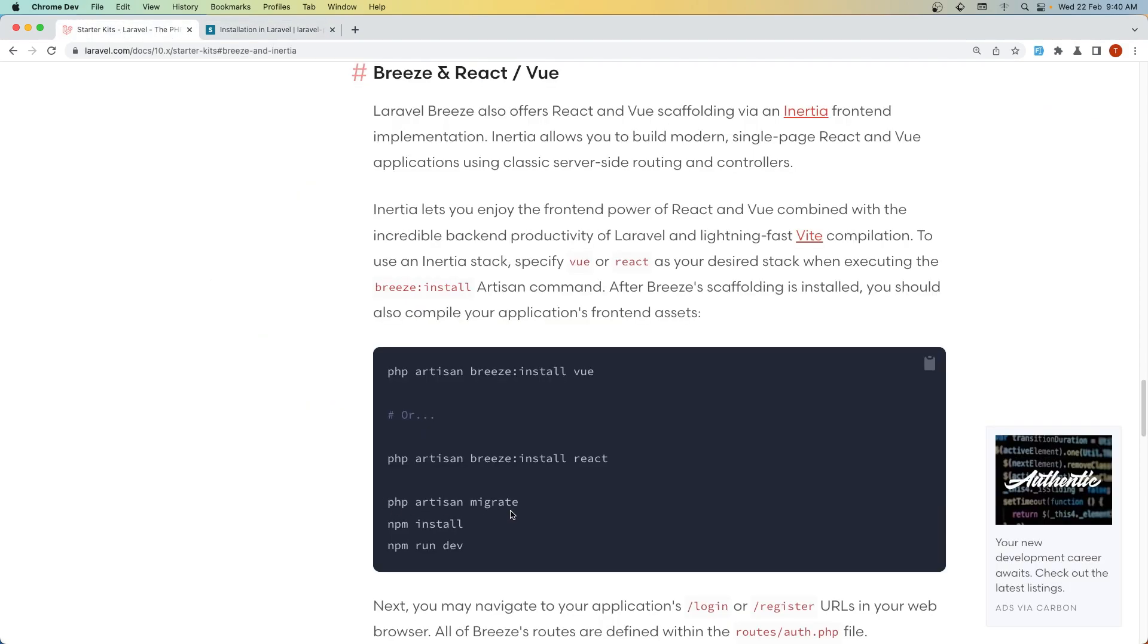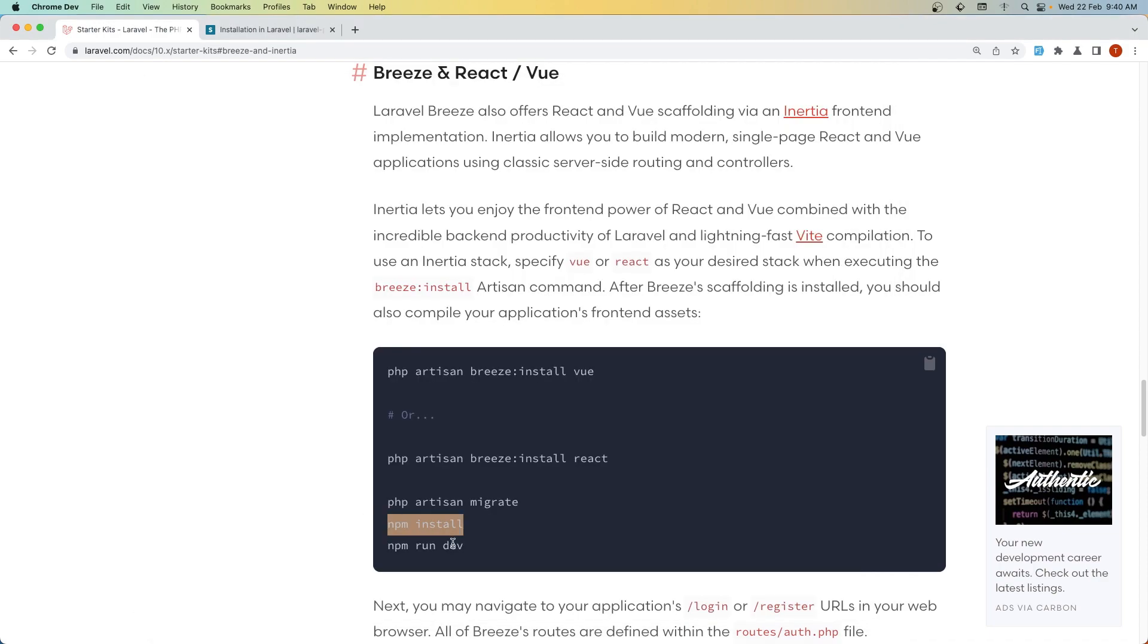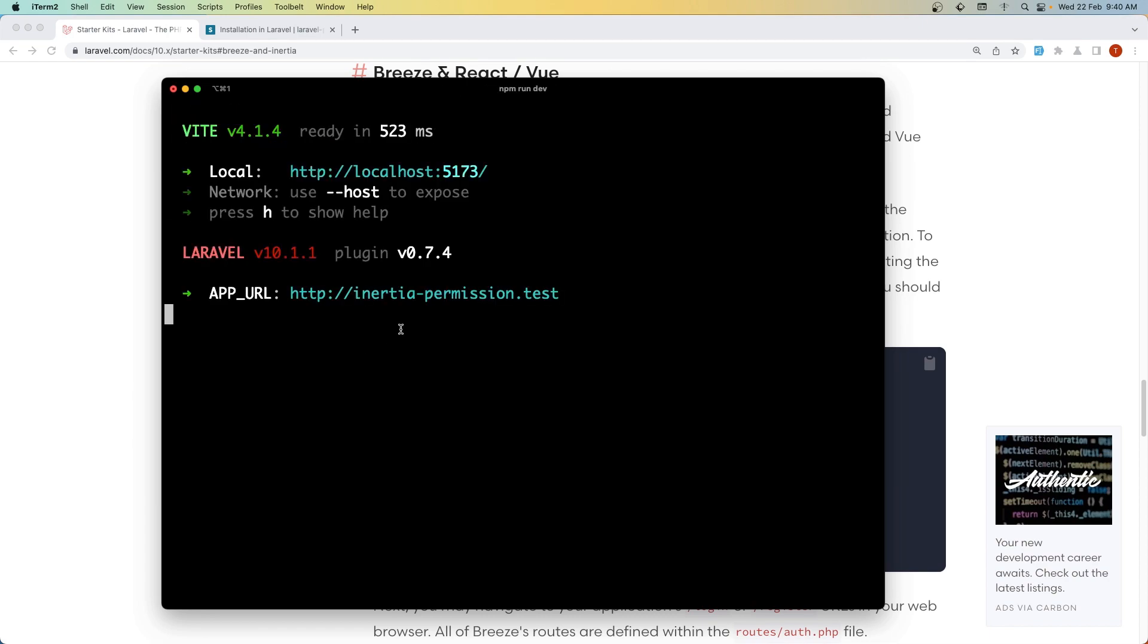Now we need to run npm install and npm run dev. Let's copy this, open terminal and paste that in. And then npm run dev. Very good.